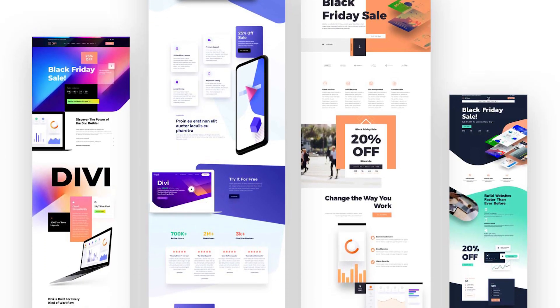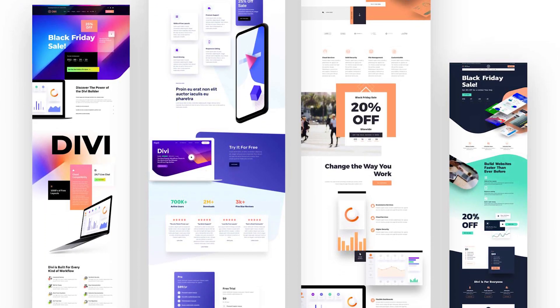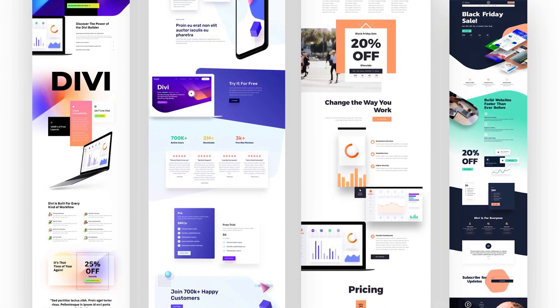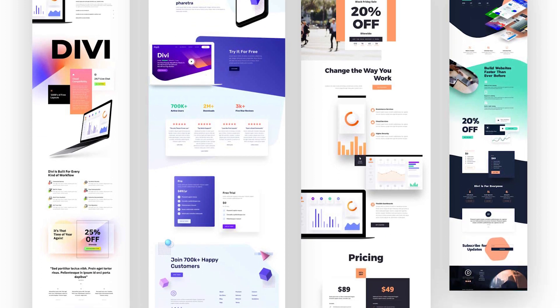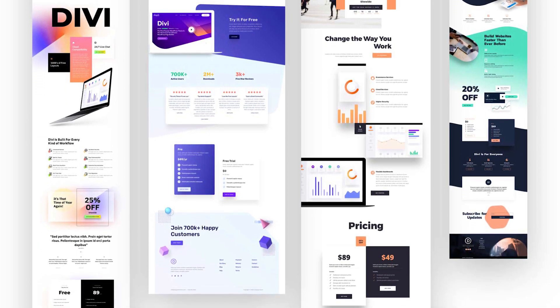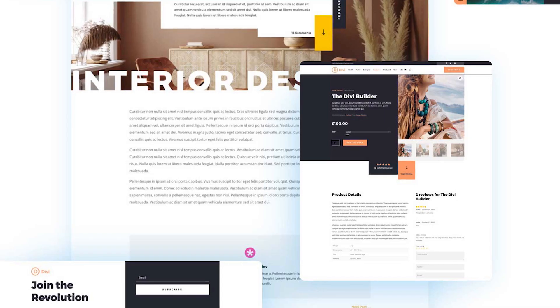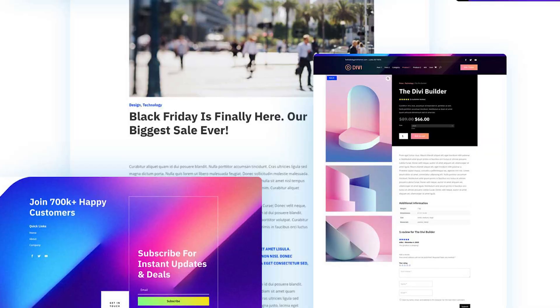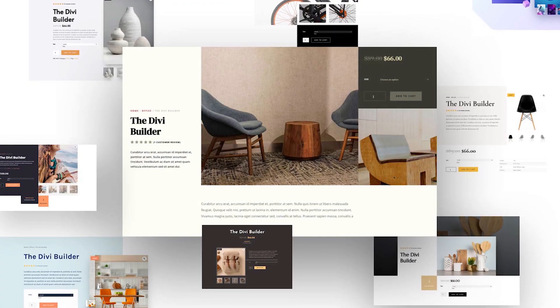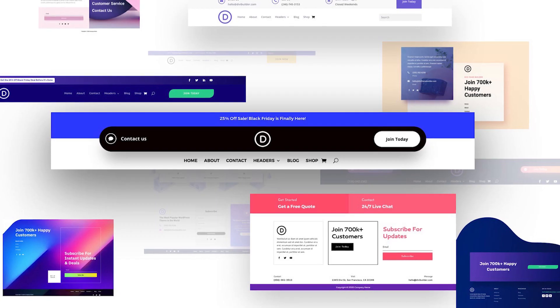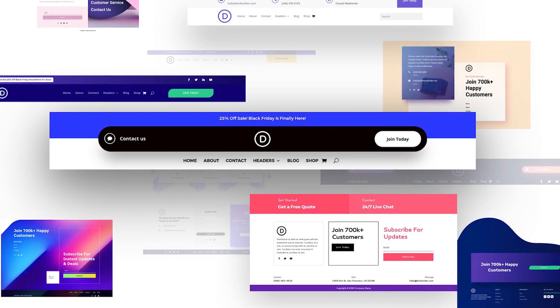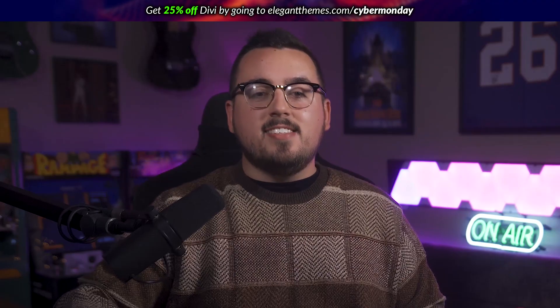And as if all that were not enough, our design team has created exclusive thank you gifts in the form of landing page layouts, Divi theme builder template packs, a WooCommerce product layout pack, and custom Divi headers and footers — all available instantly after purchase and 100% free.